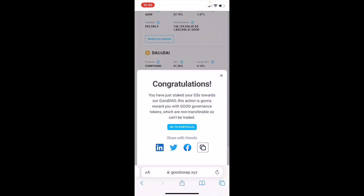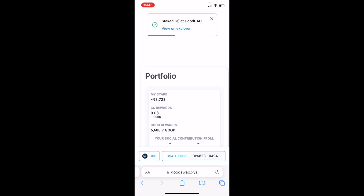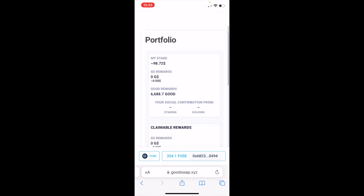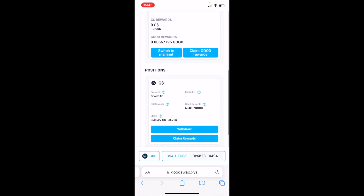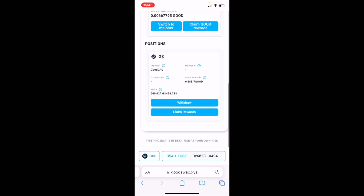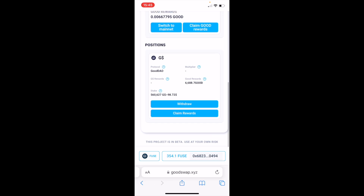Go back to GoodSwap and you can see that you successfully staked your GoodDollars. Now you can go to Portfolio and see your positions. You can select Claim Rewards to add new GoodDollars to your wallet after you give it some time, or Withdraw to stop staking your GoodDollars.